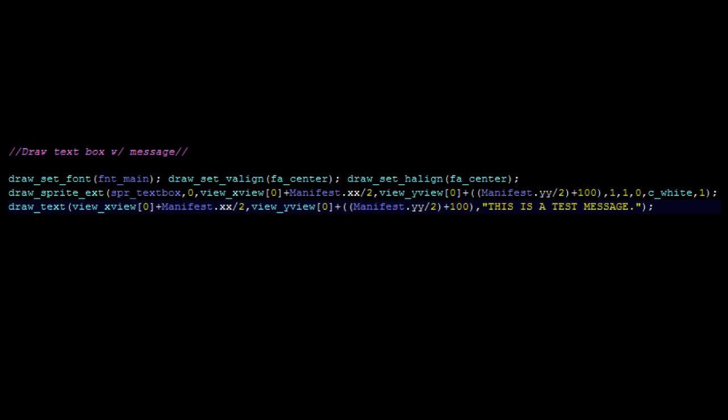However, this code will not work in GameMaker Studio or GameMaker Studio 2. However, the code is easier to write in GameMaker Studio.